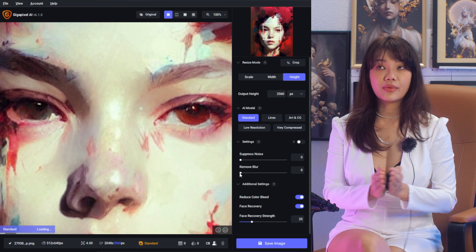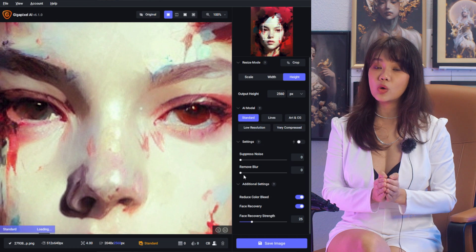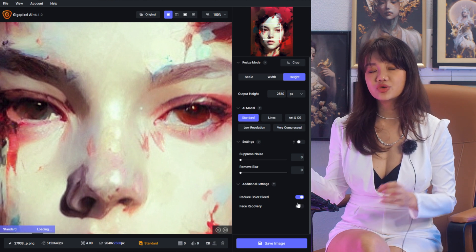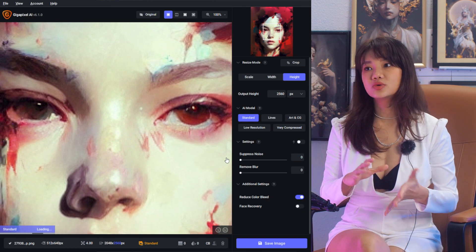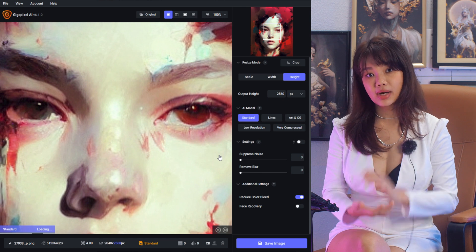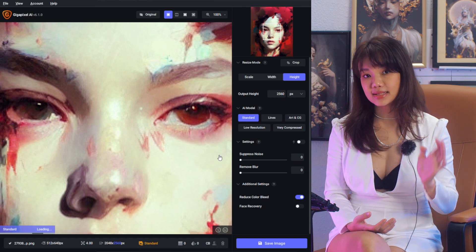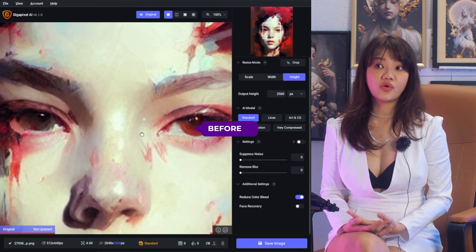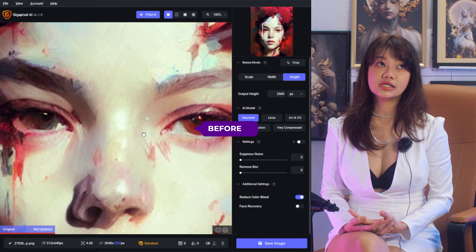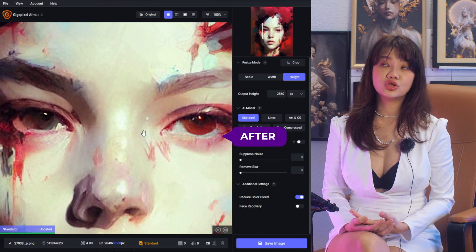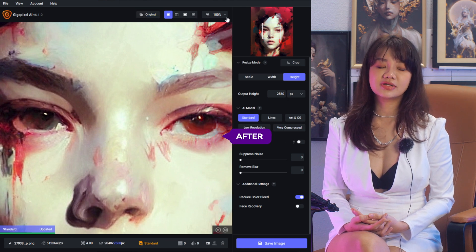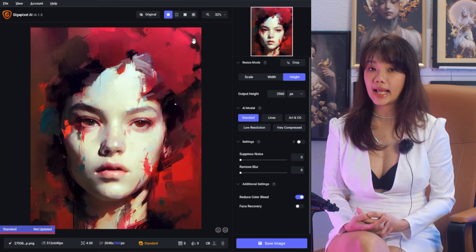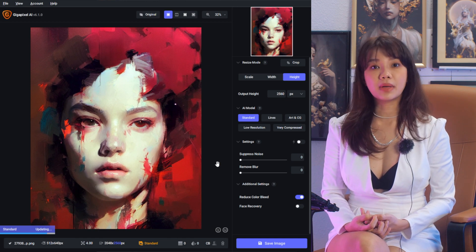Face recovery tends to blur the face — when you upscale from a low resolution old photo, it wants to keep it blurred so the face is still recognizable as the same person. After the upscale, here is the before and after: from 512 pixels, I upscaled it to about 4K height.